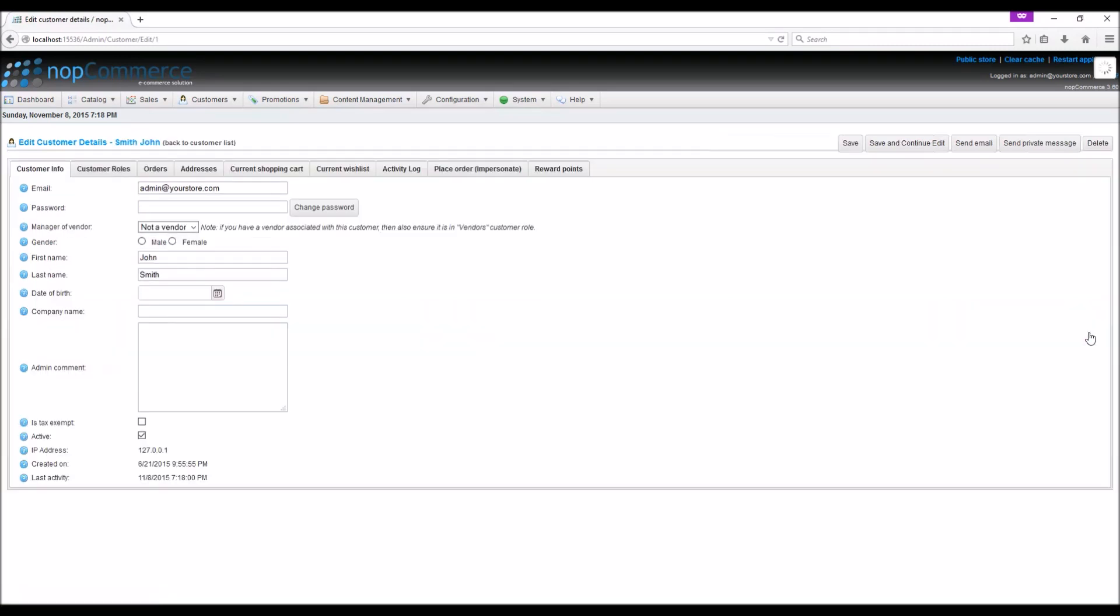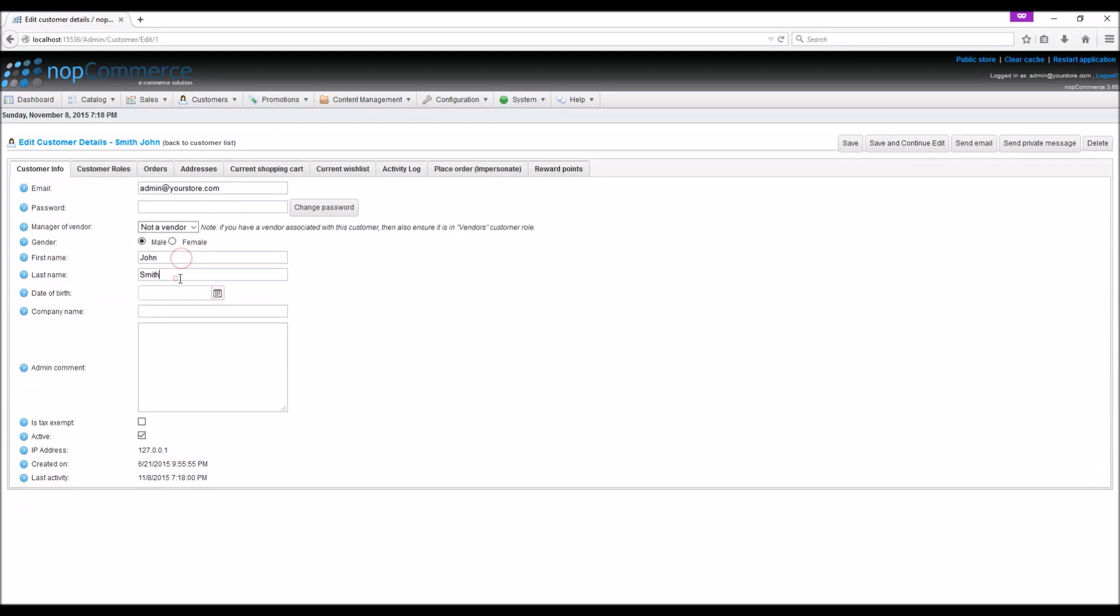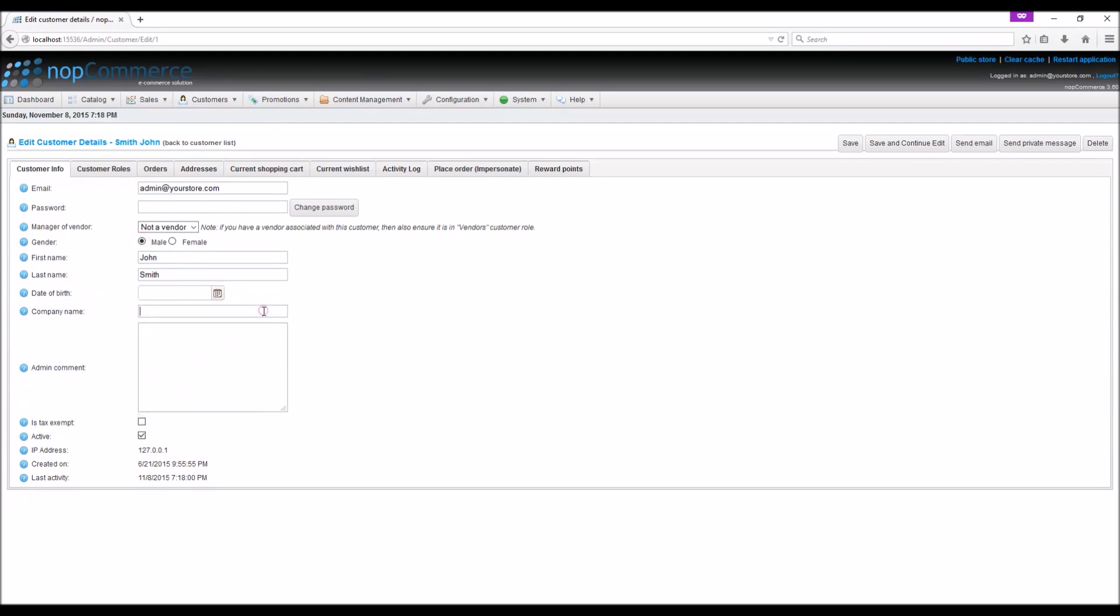To edit customer details, simply click on the edit option. Here you can update email address, change password, gender, first name, last name, date of birth, or company name, if the customer is tax exempt, and if the customer is active.